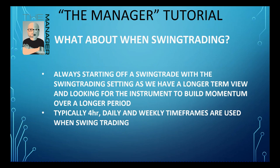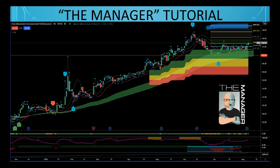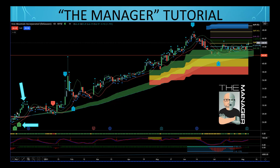When swing trading, always start on the swing trading setting as you have that longer-term view, looking for the instrument to build momentum over a longer period. Typically you would use four-hour, daily, and weekly timeframes when swing trading rather than the two, three, five, or fifteen minute for day trading. In this example with an expert signal for a long, we note accumulation candles and higher than average volume — really good signs. We're managing that signal now in the trade with good bullish momentum.